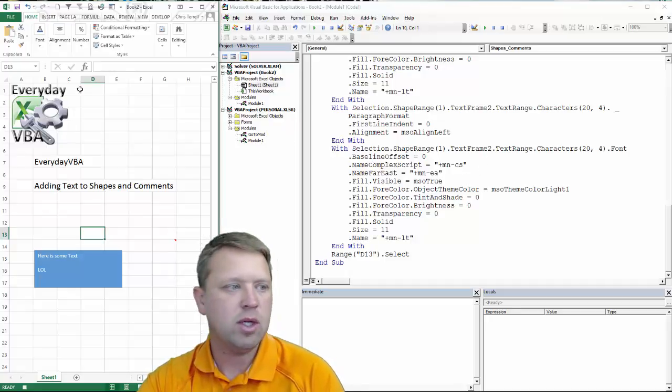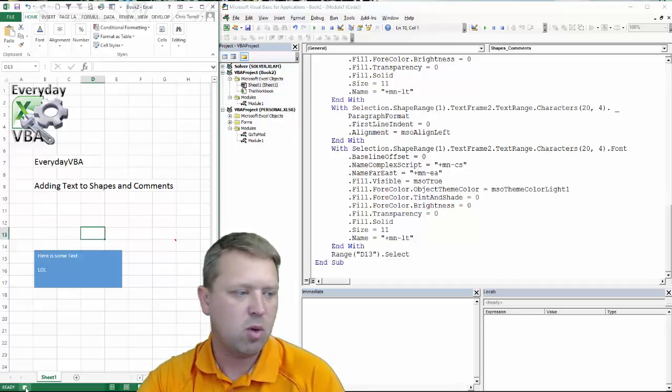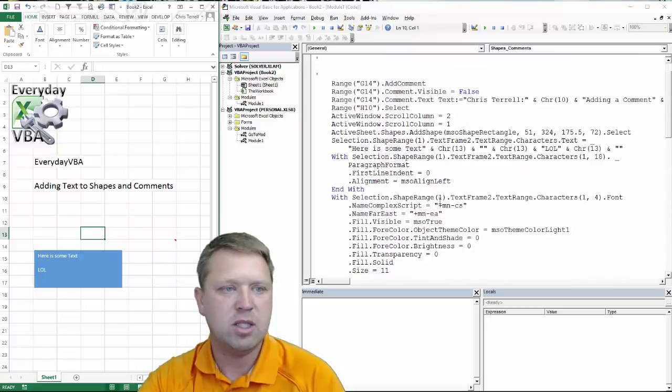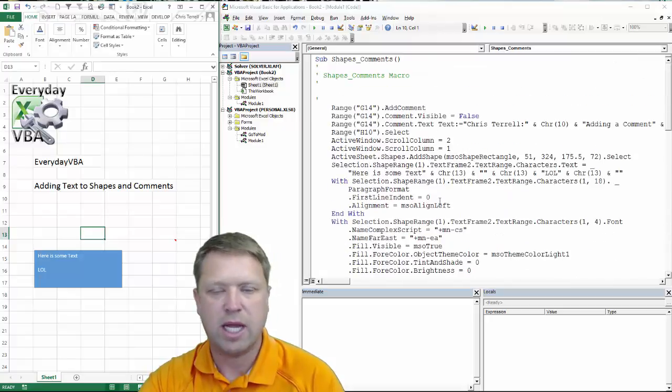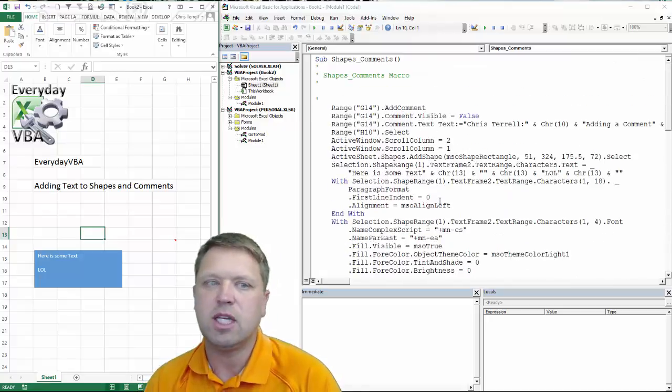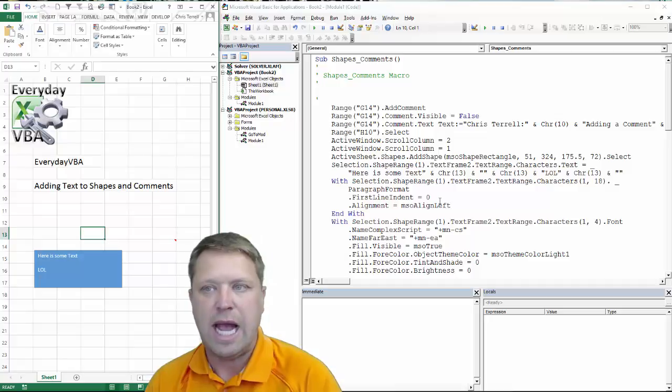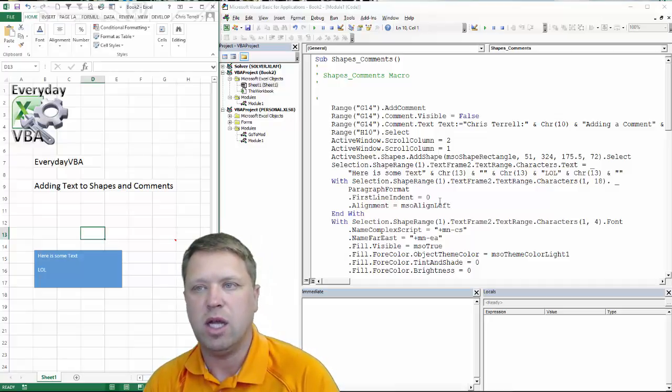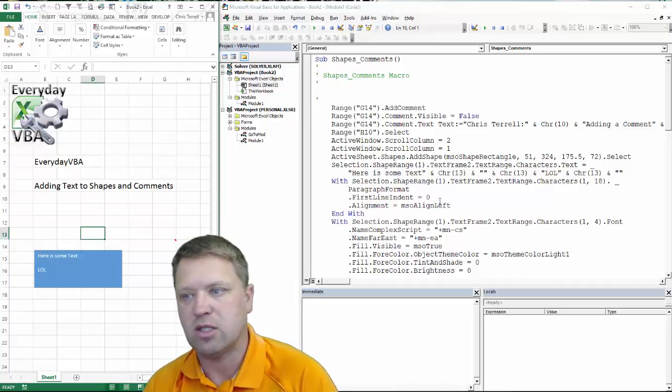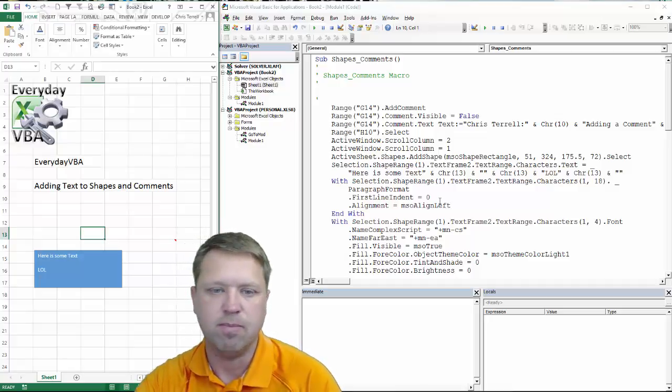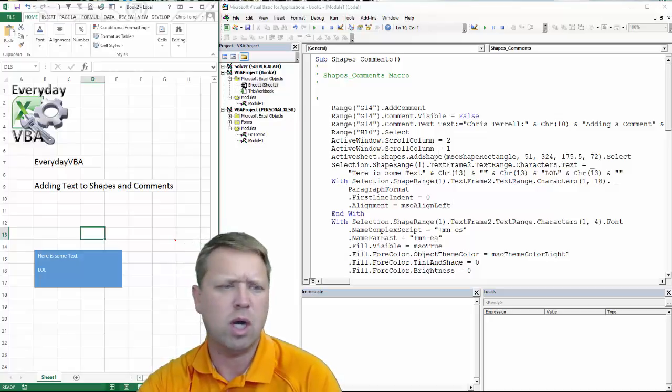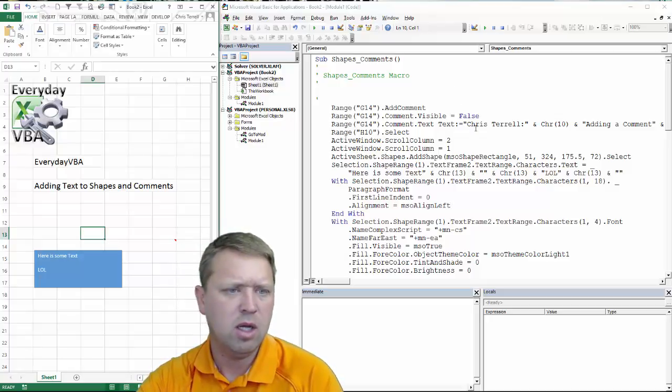So now what we're going to do is we're going to stop recording and we're just going to basically trim all this back. Now the first thing to keep in mind is you have to make sure that a comment is added before you can actually add text to it or you're going to get some, I think you get a 1004 object error.